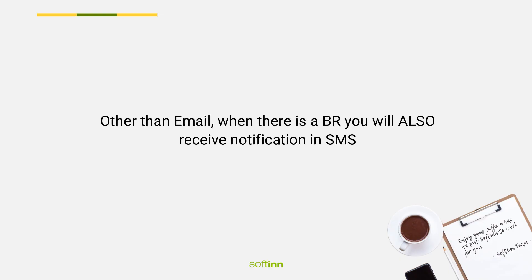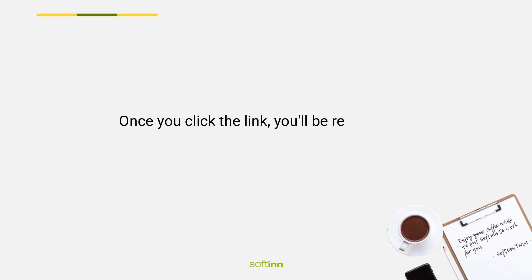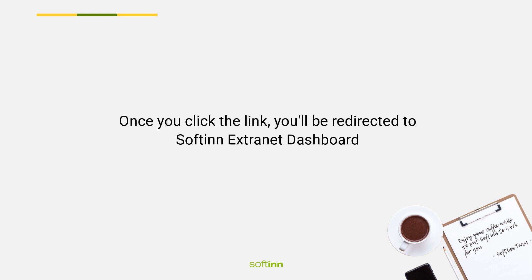Other than email, when there is a booking request you will also receive a notification via SMS. The SMS that you receive will include the check-in and checkout date with the total amount of the booking. Click the link in the SMS to accept the booking.